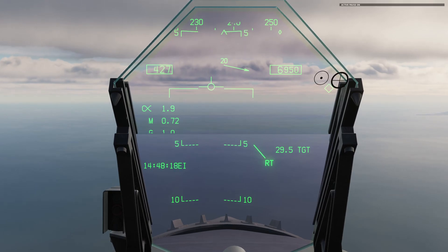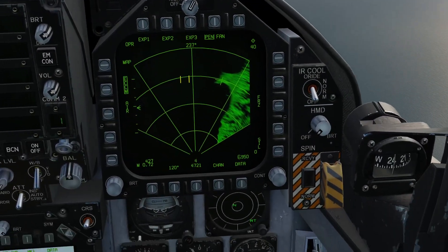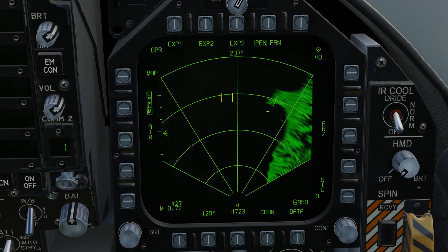We're now at 29.5 nautical miles. Making our way back down to the display, of course from the standard map screen it's going to be very hard to pick out anything other than an absolutely massive target, so we're going to want to zoom in a little bit.